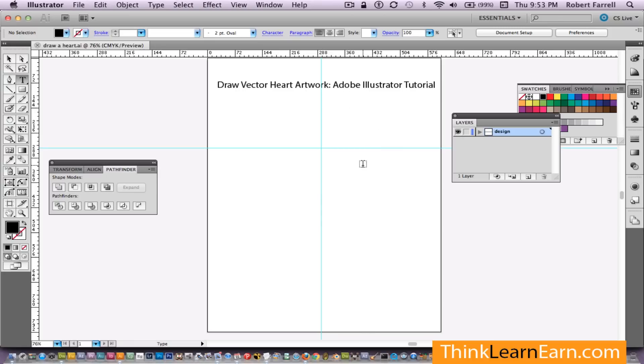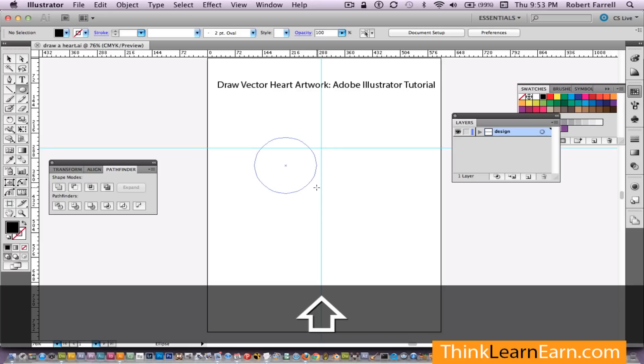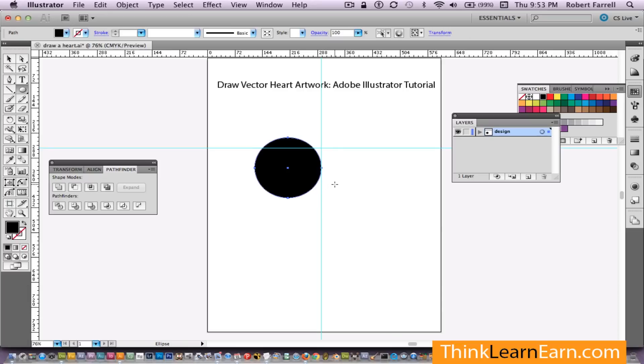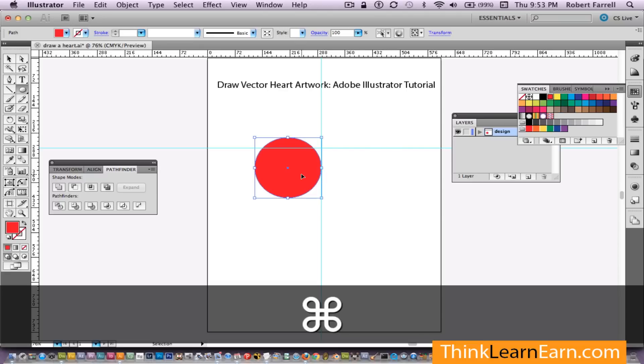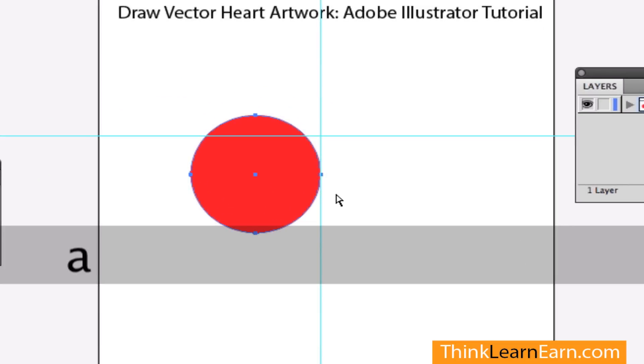I'm going to show you how to do this so simply, it's frighteningly simple. So I'm going to the L key, I'm going to select an oval. Now since most hearts are red, we're not going to break that exception, we're going to make a red heart.